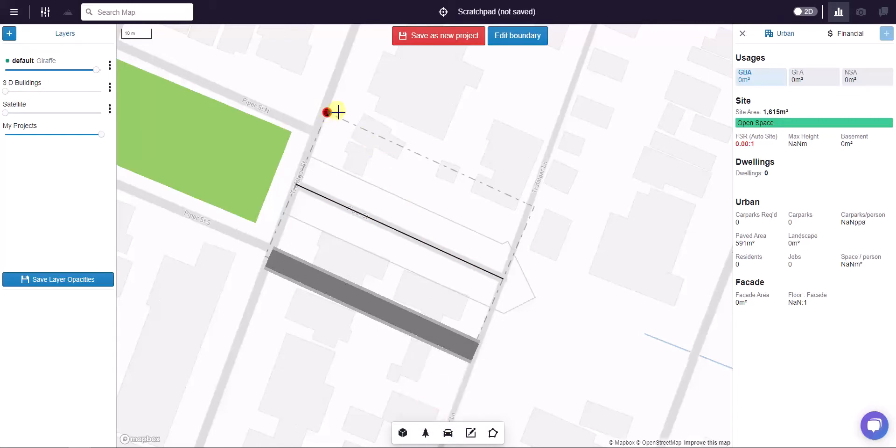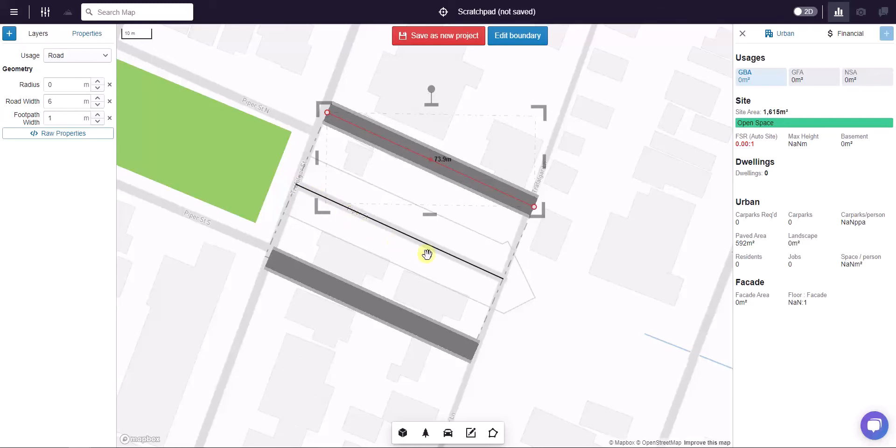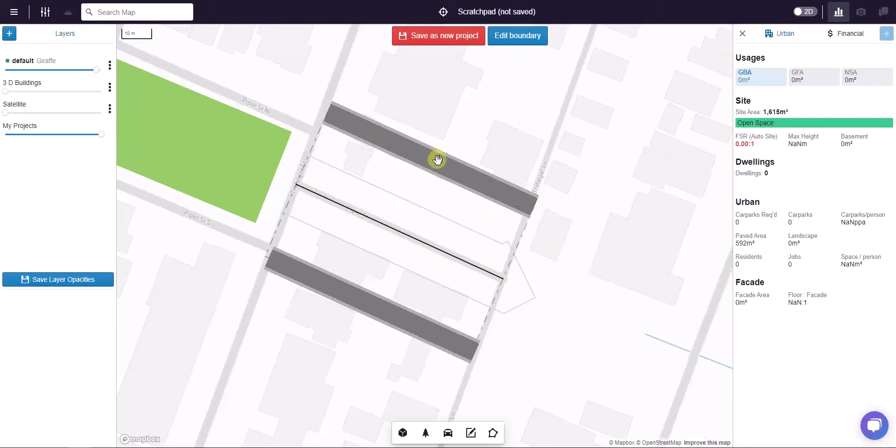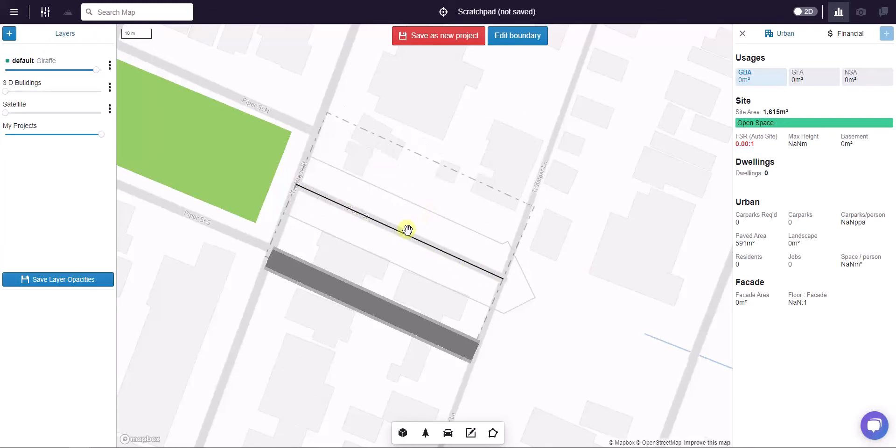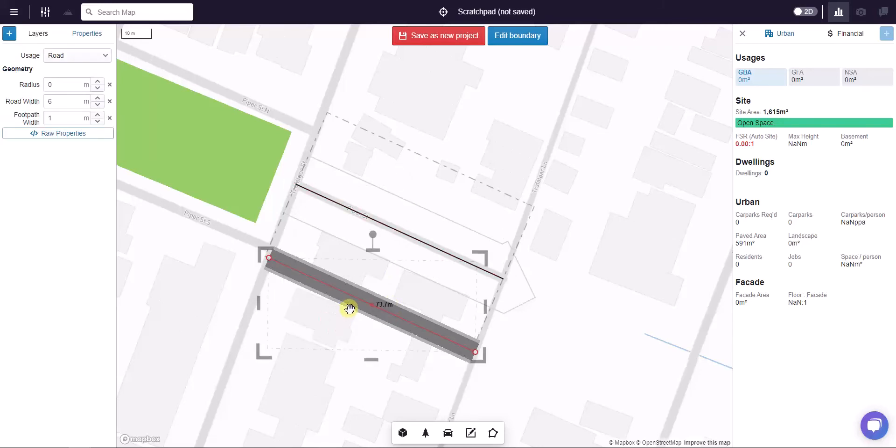What I can then do is use the snap command by holding down S and draw a line exactly 25 meters from Piper Street and also parallel to Piper Street. That's three ways of getting precise distances and precise parallel lines.